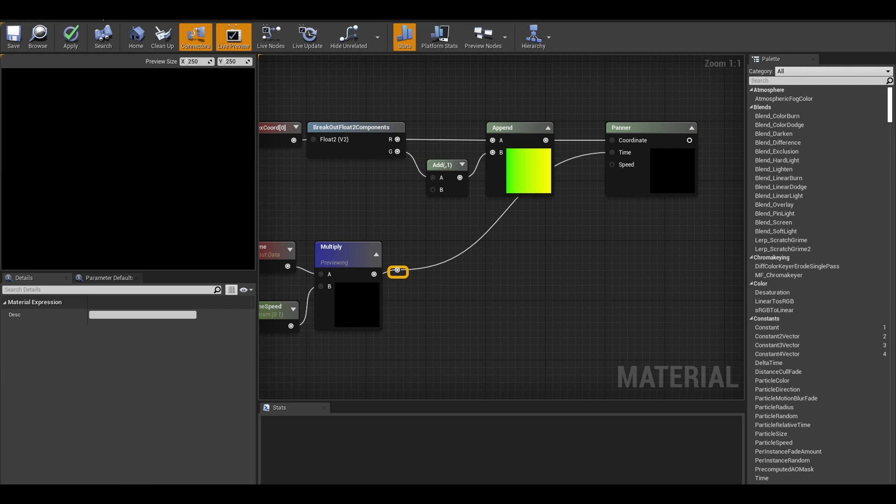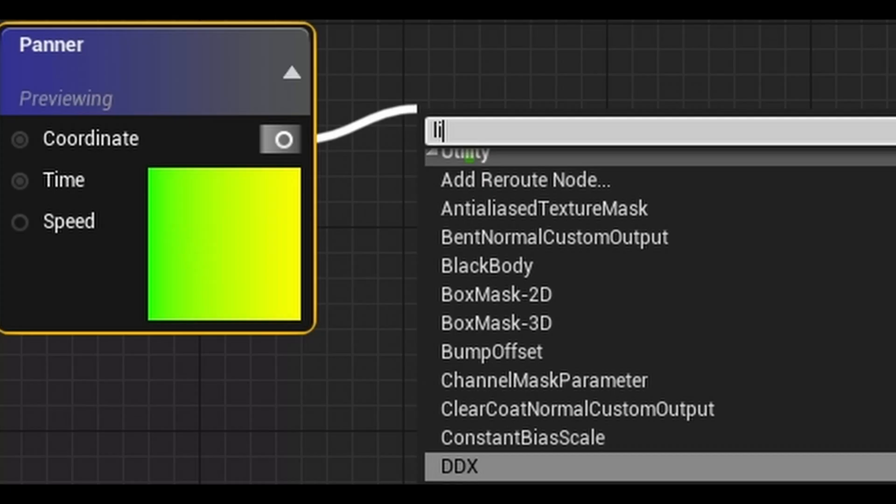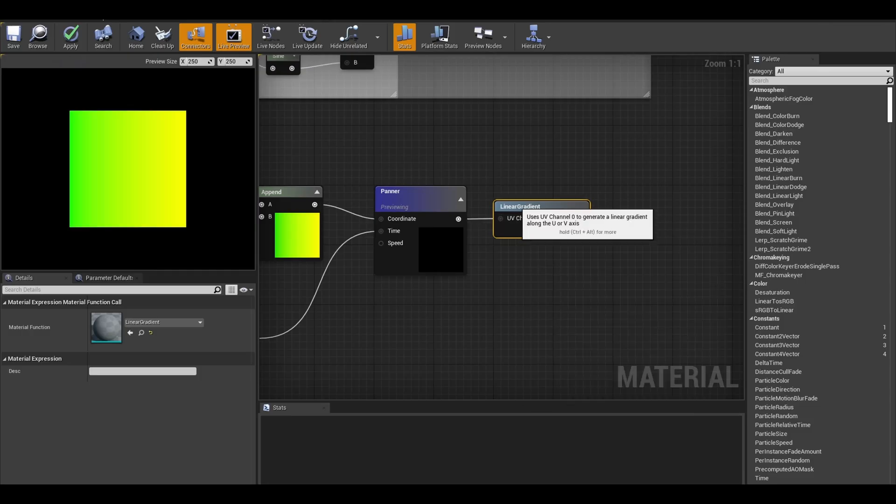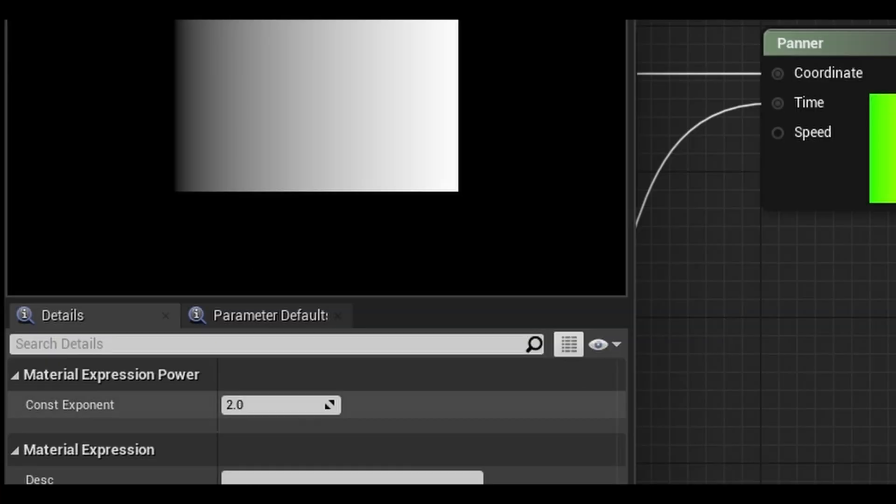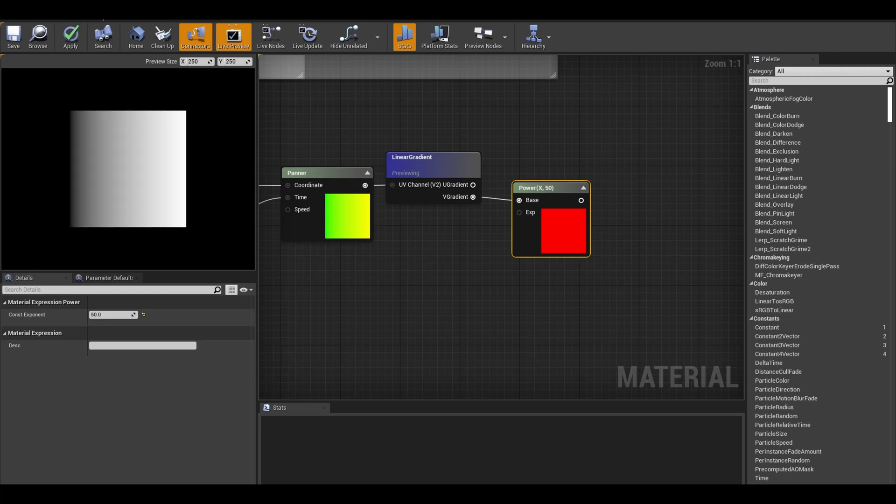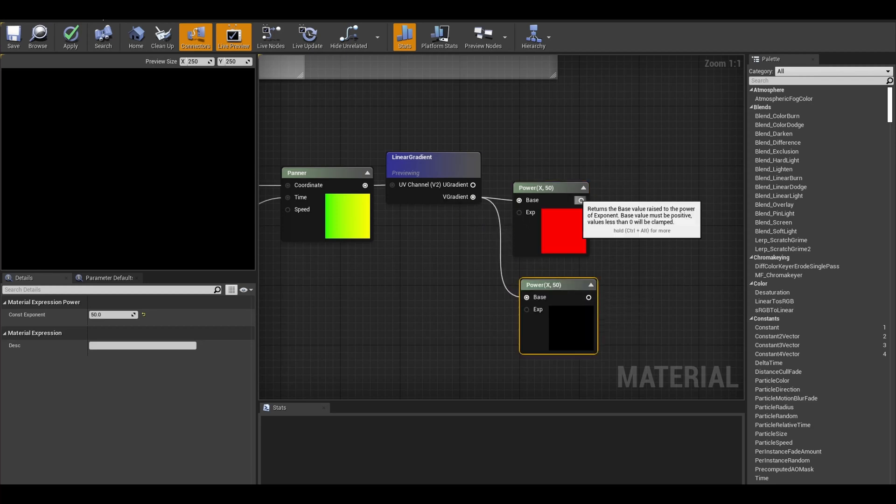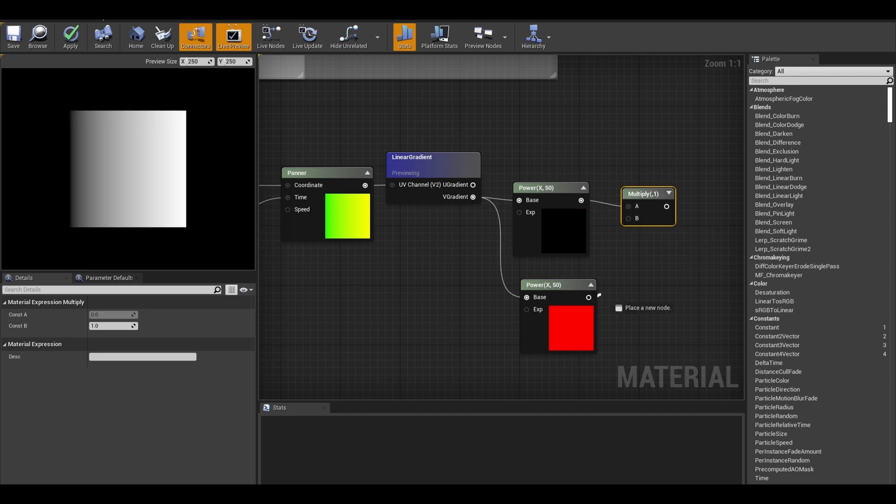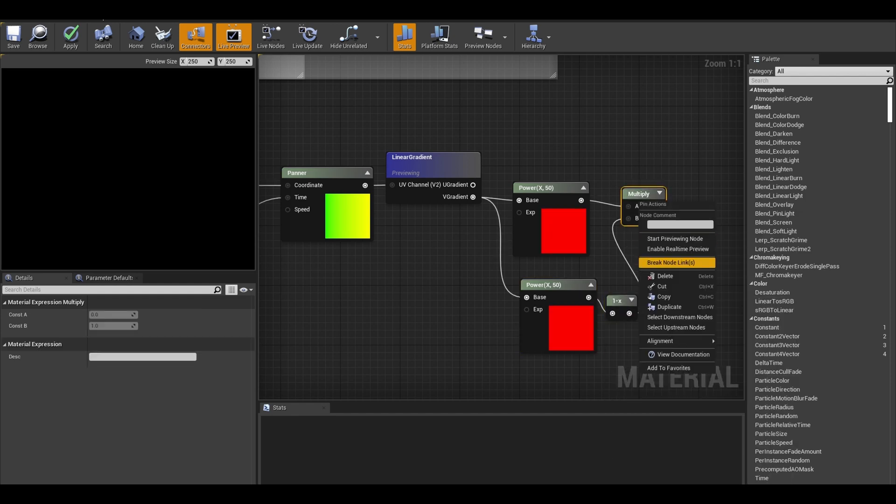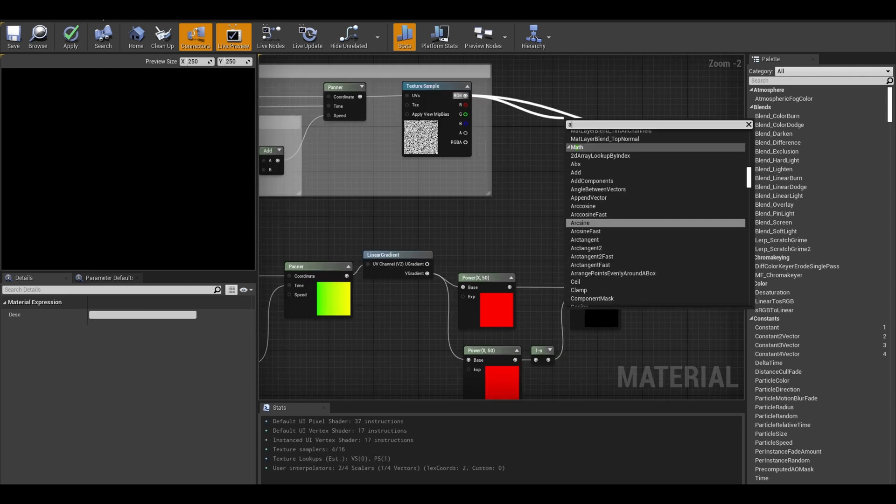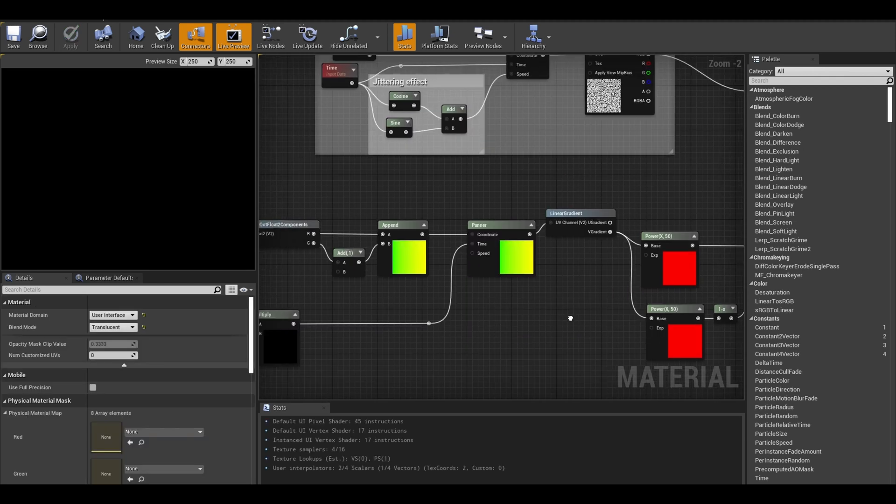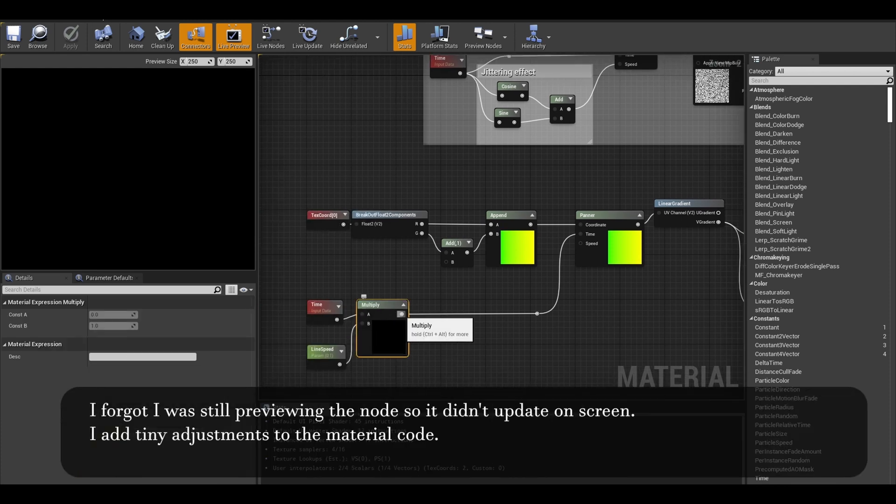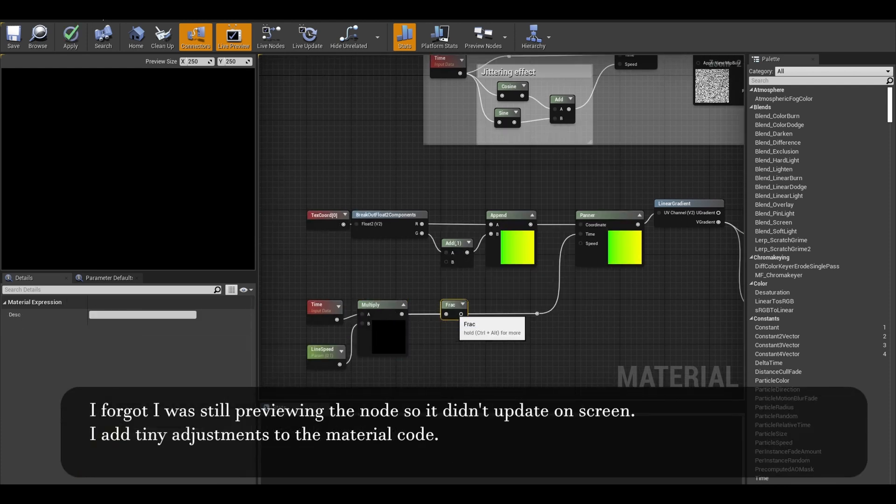Connect it to the time. I will preview this node. I added a linear gradient. I added a power node and set it to 50 to control the gradient. I have two power nodes. The second one is a higher value like 100. I have a multiply node. I also add a 1 minus node to the second power node. I multiply the two values. To put the two nodes to work together, I used an add node. Stop previewing and check through the code. I add tiny adjustments. After this multiply, I add a frack which flickers the material.